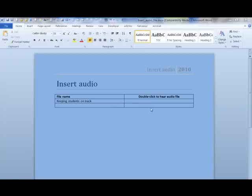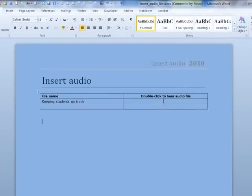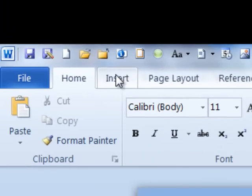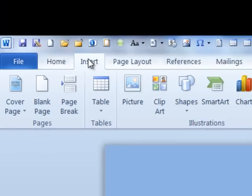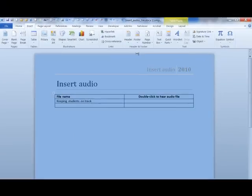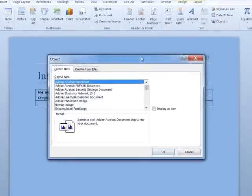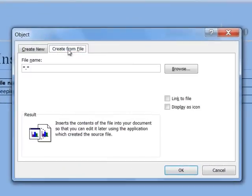To insert an audio file, click where you wish to place the file. Click the Insert tab on the ribbon. Click Object. Click Create from file.